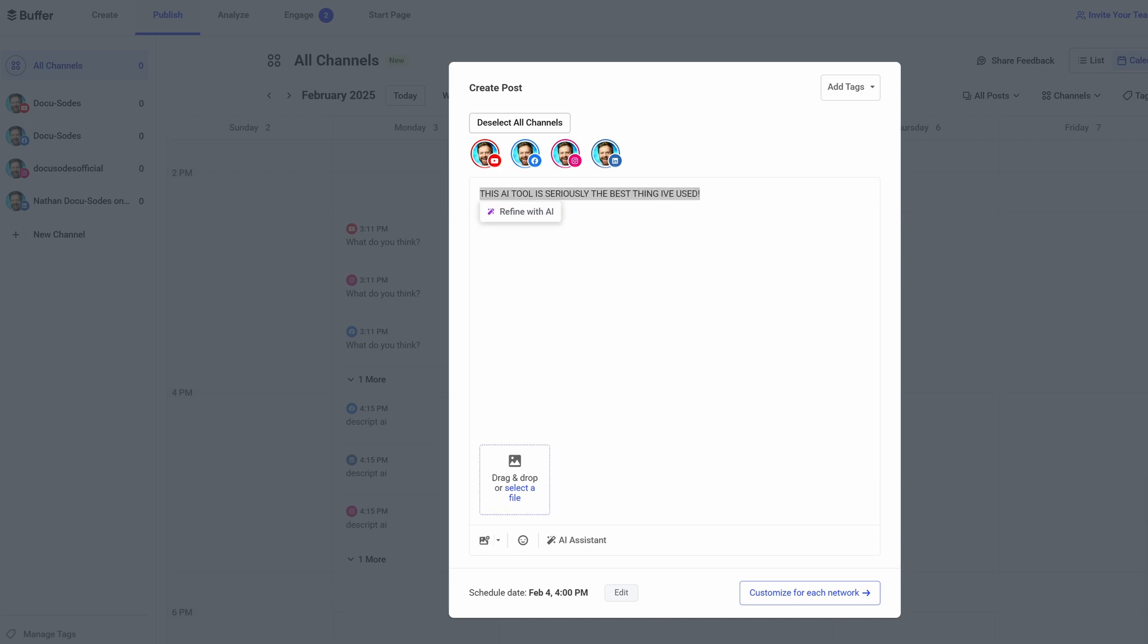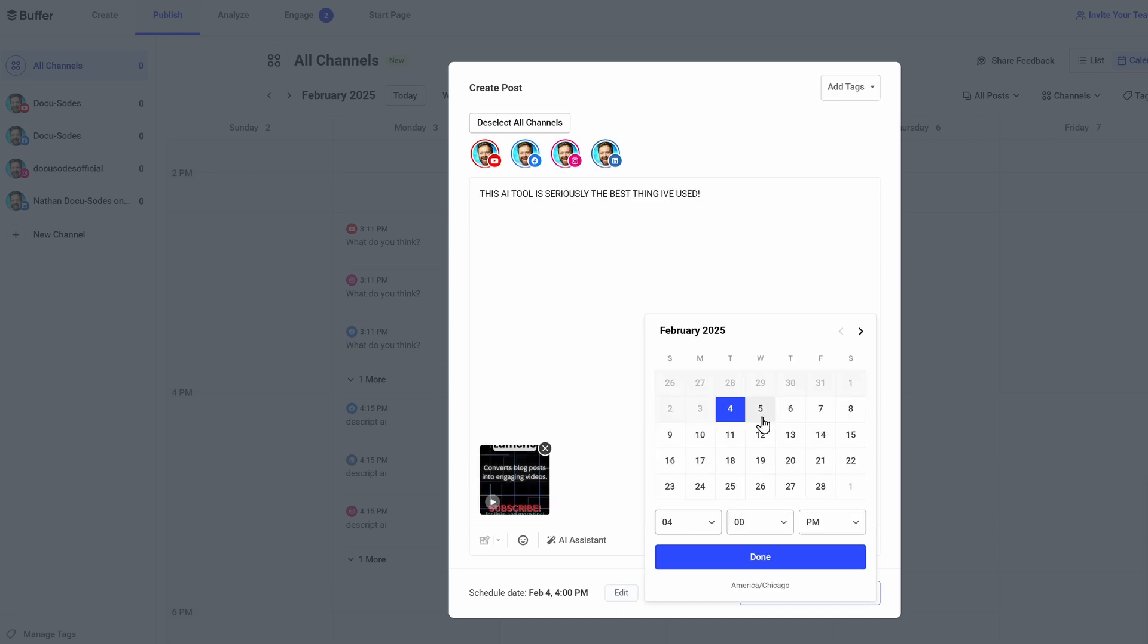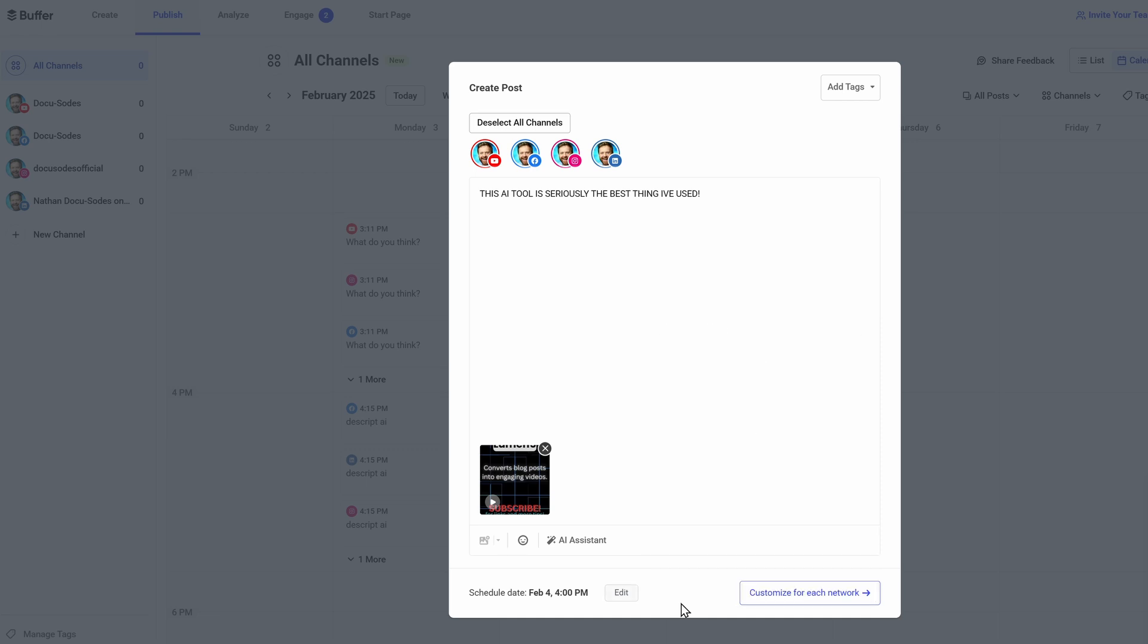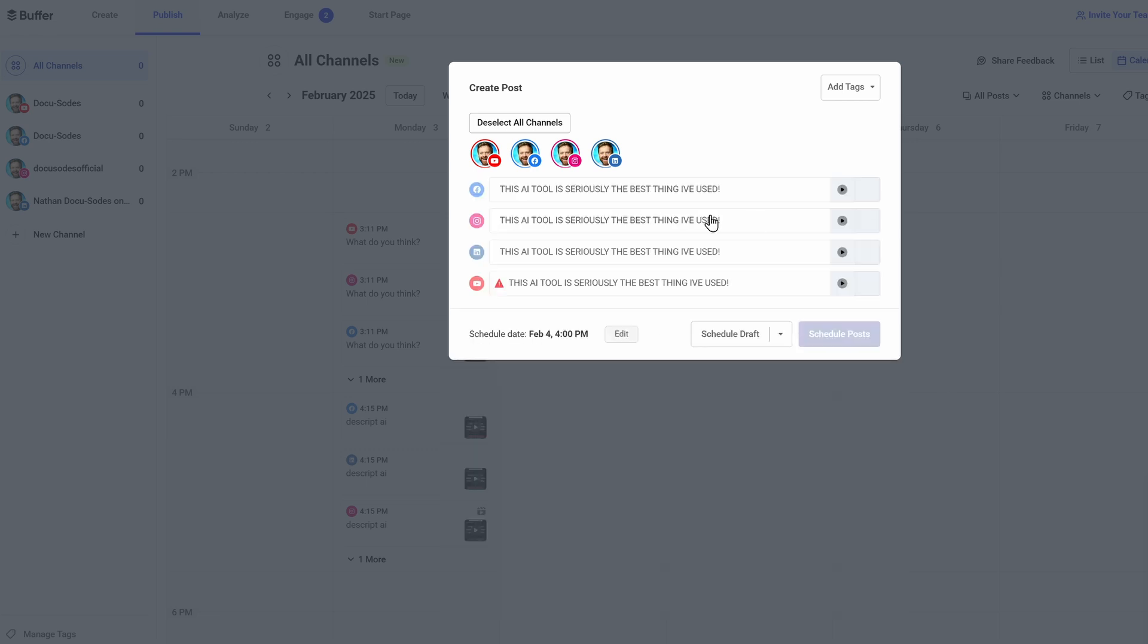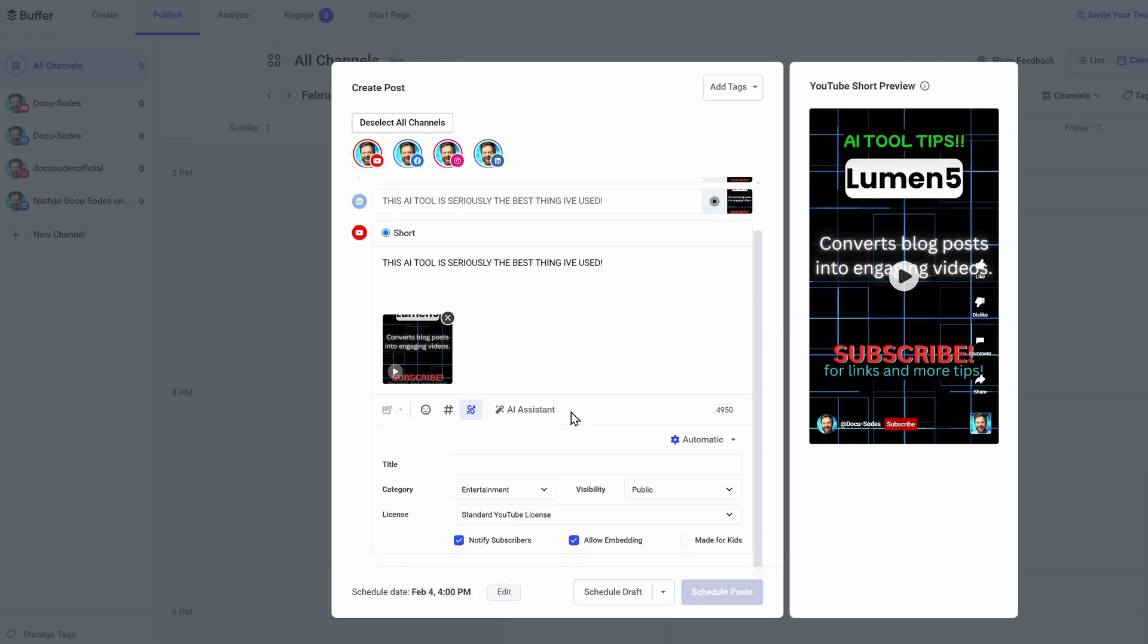Think about it: you can use this strategy for literally any topic of your choosing and mass create thousands of videos in minutes. Take it a step further and use ChatGPT to give you relevant hashtags or keywords to enter into Buffer when you post.